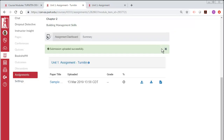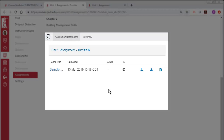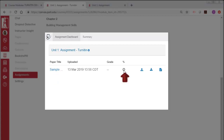Close this confirmation window by selecting the X in the top right corner. The Turnitin assignment dashboard now shows the information on the file you just submitted. It may take some time to generate a similarity report, which may be used to improve your writing.